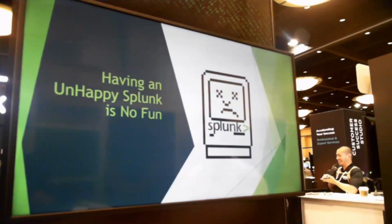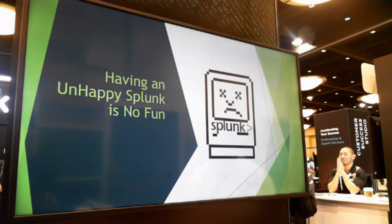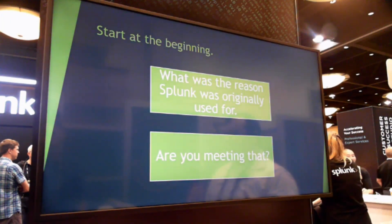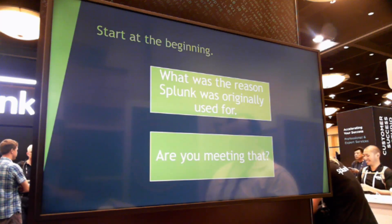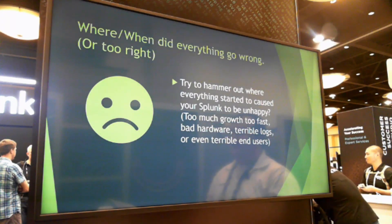Having an unhappy Splunk is absolutely no fun. You see what Splunk is capable of in other talks and hear all the cool stuff, but when yours is sad and unhappy it can't do anything. One thing to do is start at the beginning — find out why Splunk was purchased. What was its original use case? Are you meeting that? Or did something go wrong — either you became too popular, or you're just trying to throw everything you can at it to see what sticks, which isn't always the best approach. Sometimes you just have to take a step back and ask these questions.